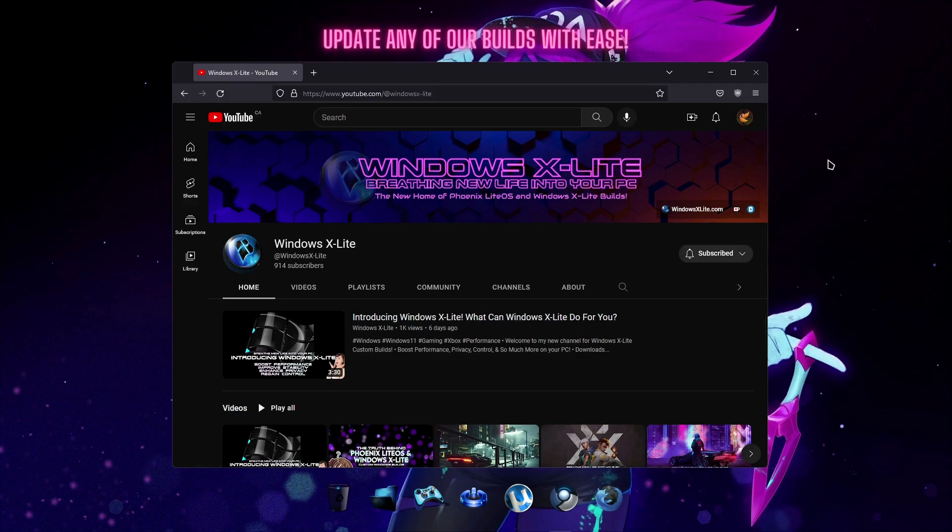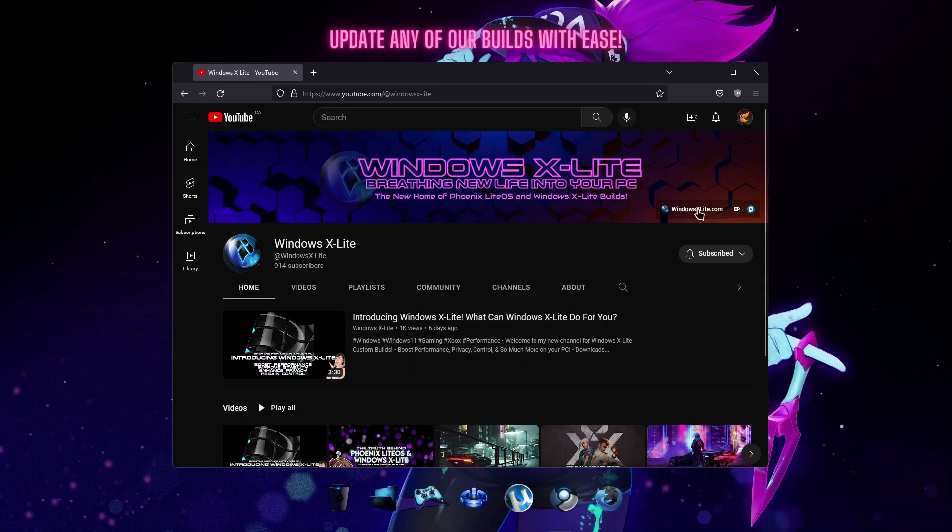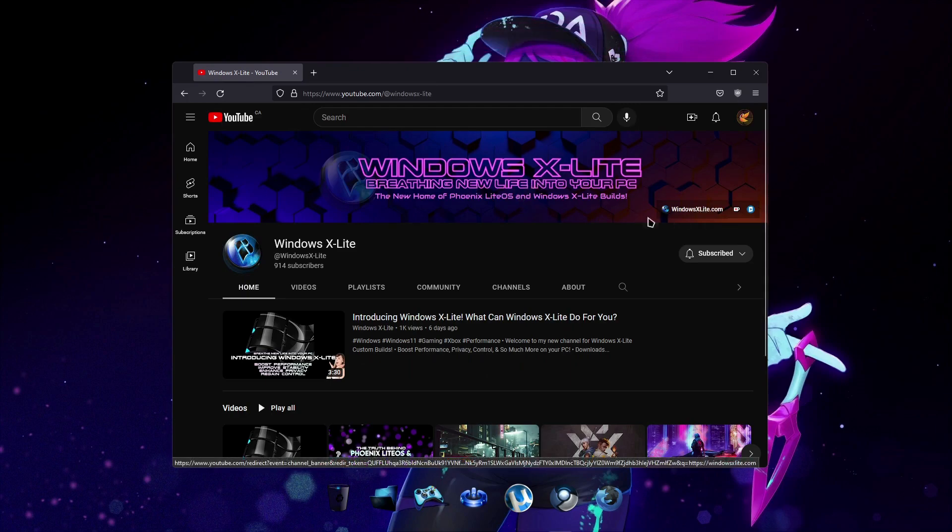To easily update our Phoenix Light OS, Windows X-Lite or stock builds of Windows, visit our website at windowsxlight.com.